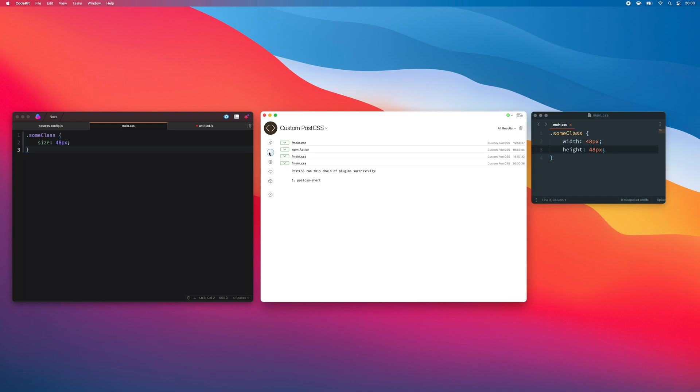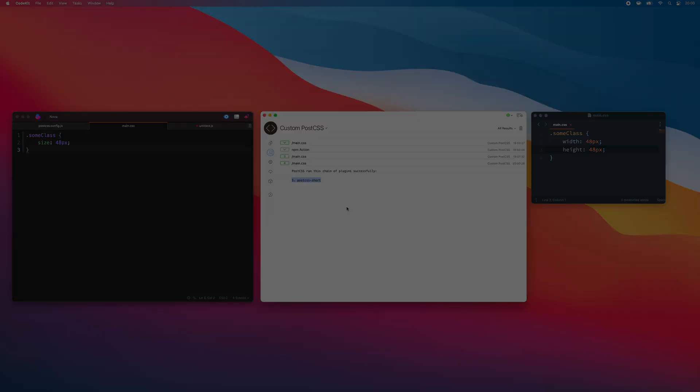Now that transformation happens, and width and height get automatically created for me. If I switch to the log, CodeKit will report the chain of plugins that it ran — in this case, only one.